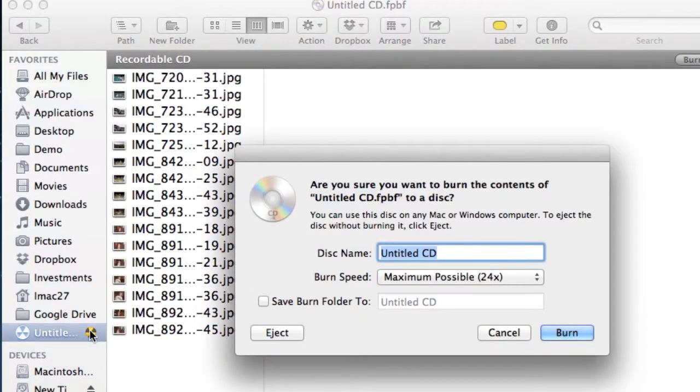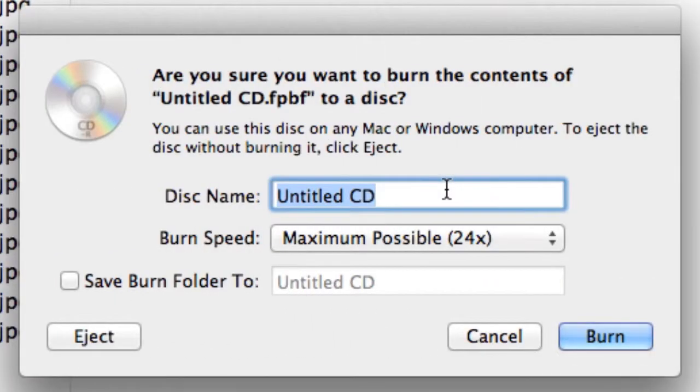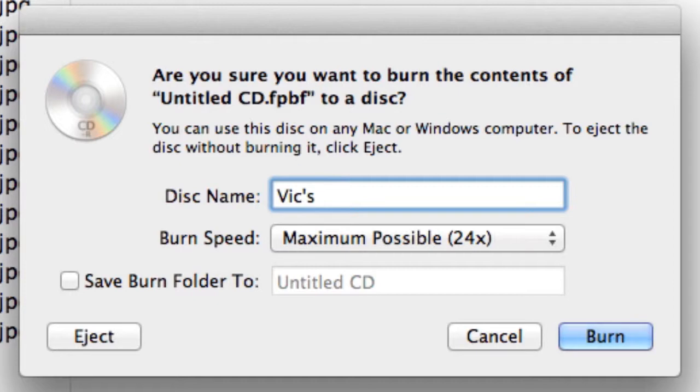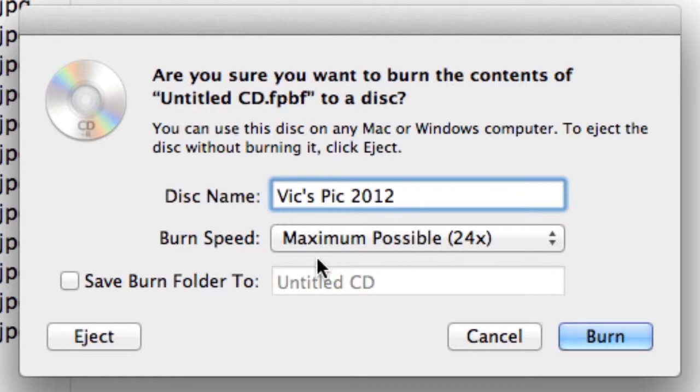If you would just go ahead and eject it, you got nothing. We're gonna go ahead and click this little button here and it's going to say, 'Are you sure you want to burn the contents?' Yes, I am. You can give it a name, so 'Vix Pix 2012.'